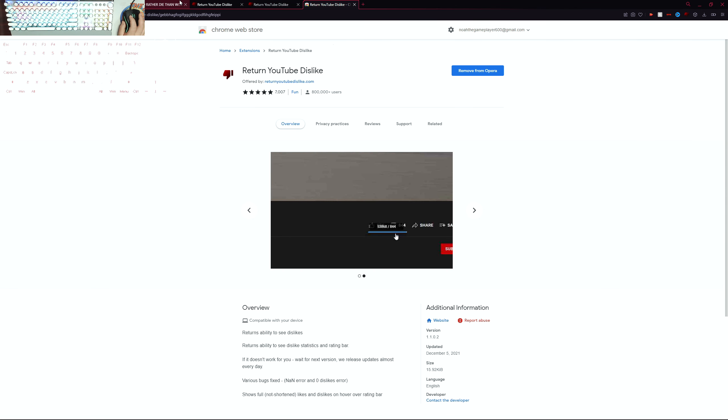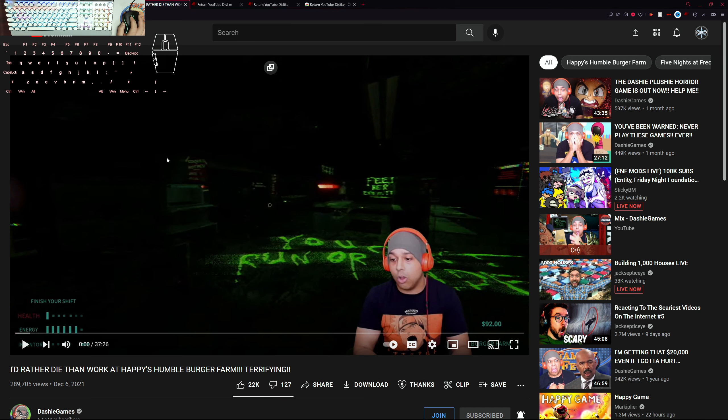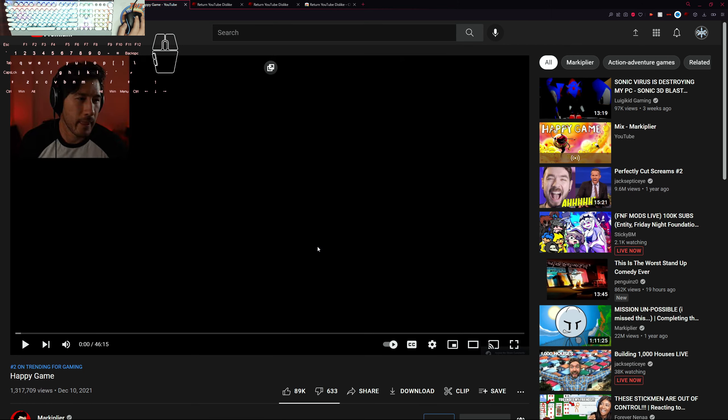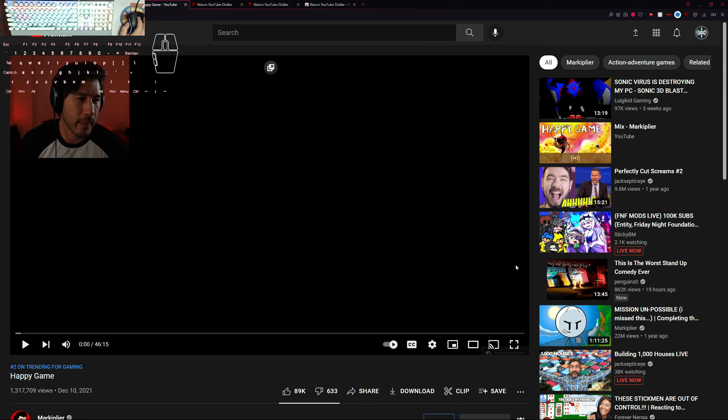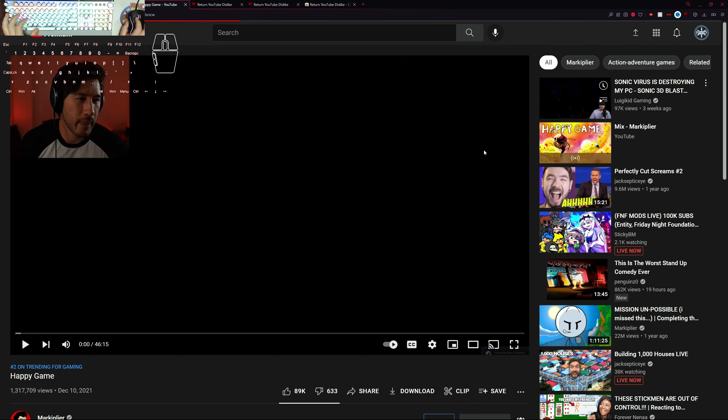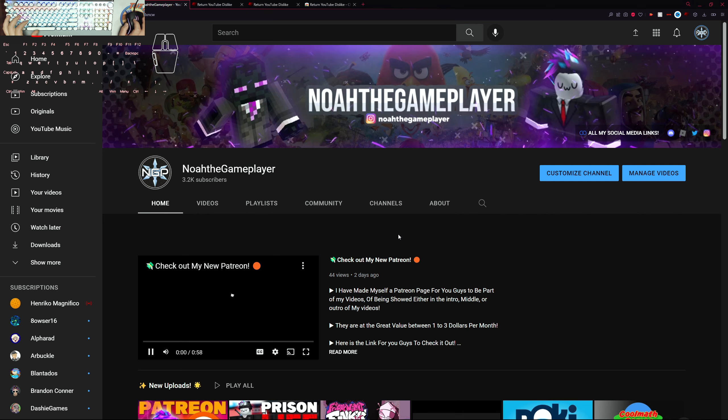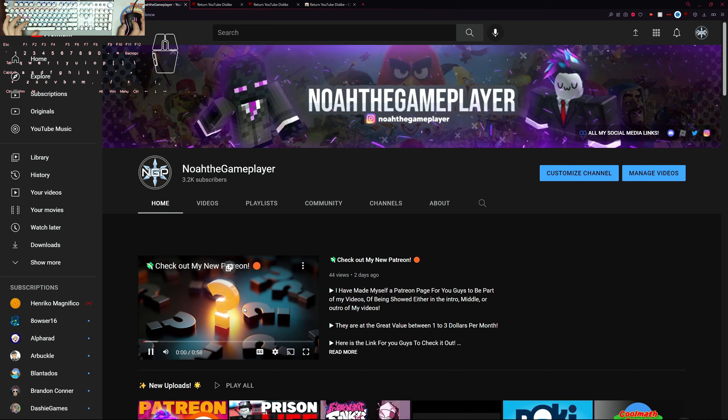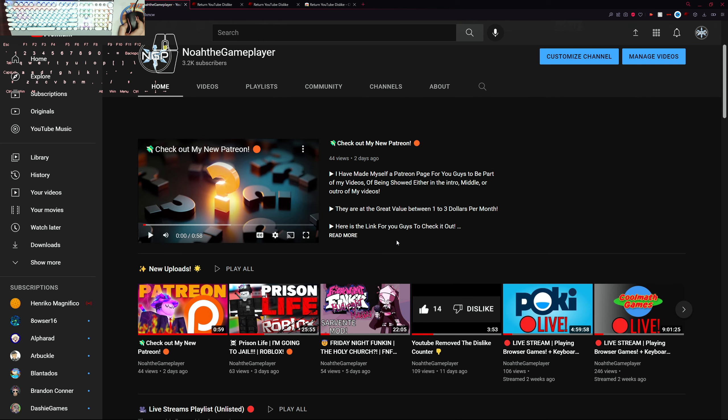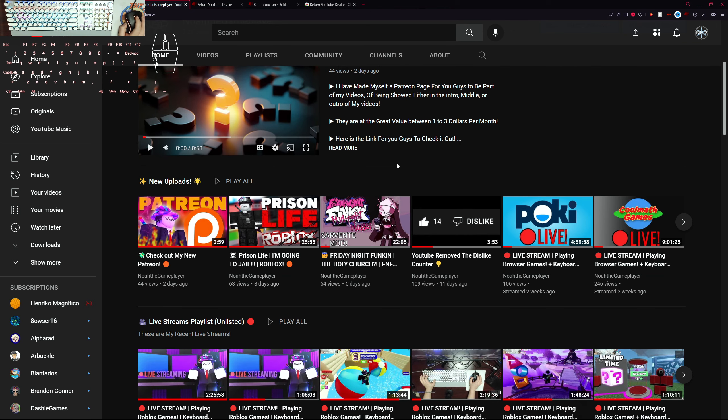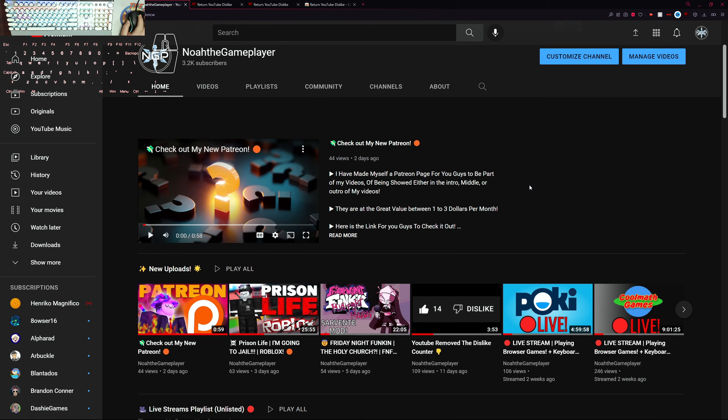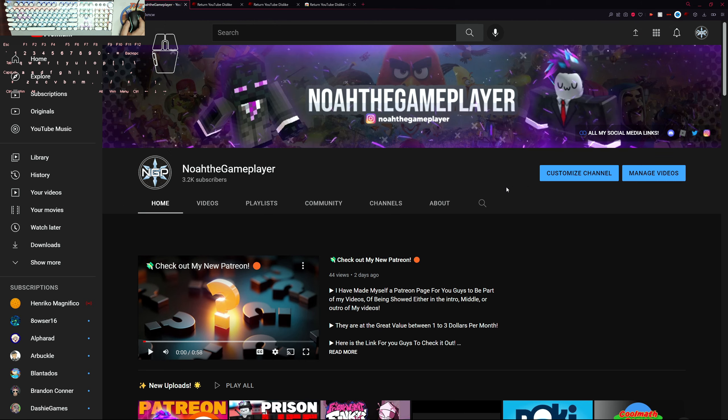You can get the dislike counter back again. As you can see, 633 dislikes. I'm really happy about it because we care about seeing which videos are bad and which ones are scammy. The dislike counter is good for finding out the hidden dislikes.